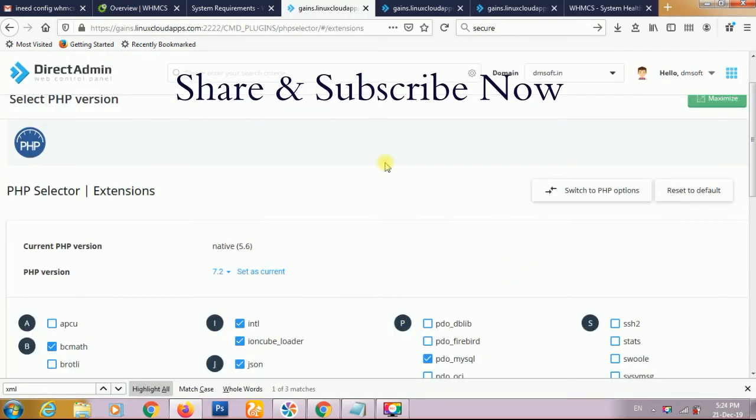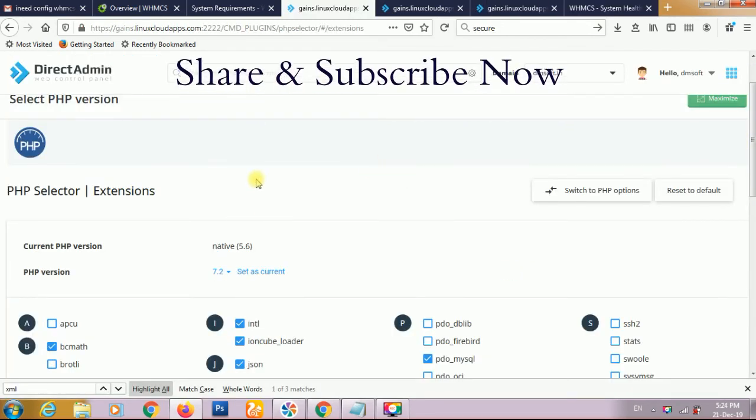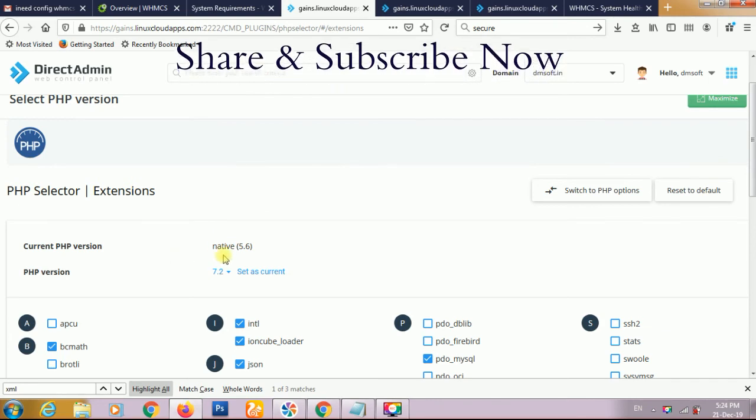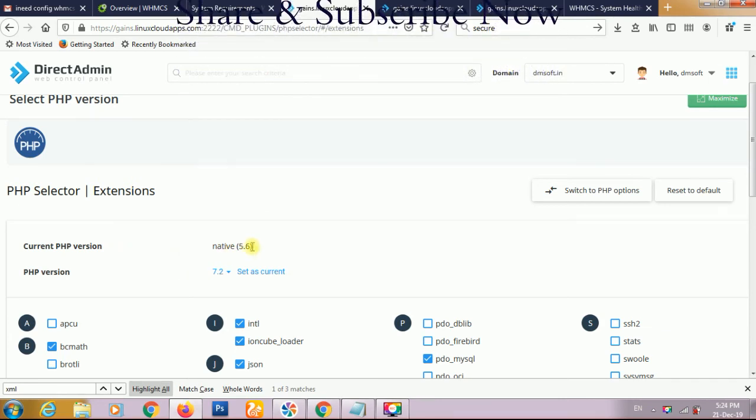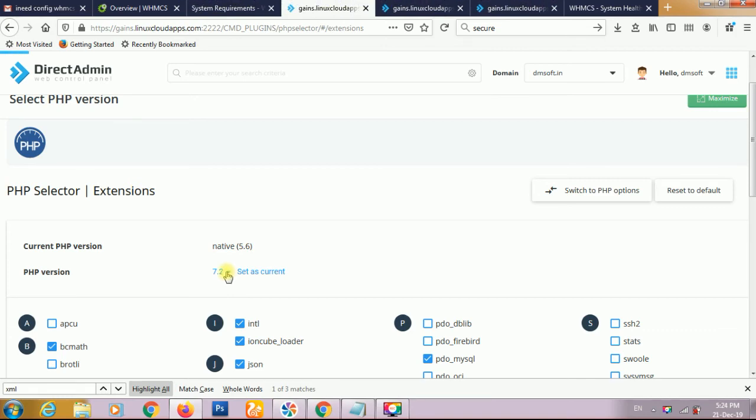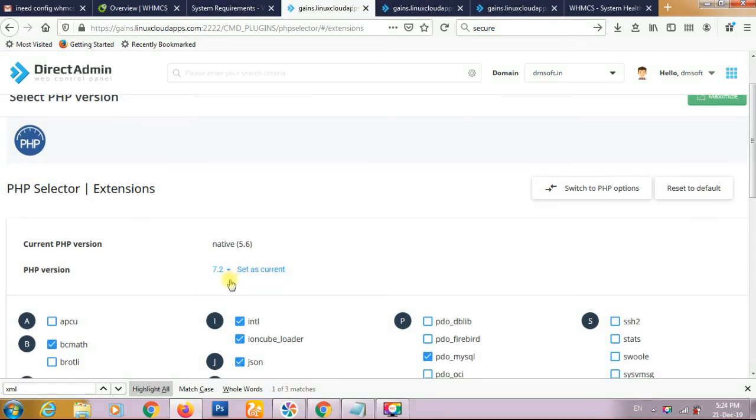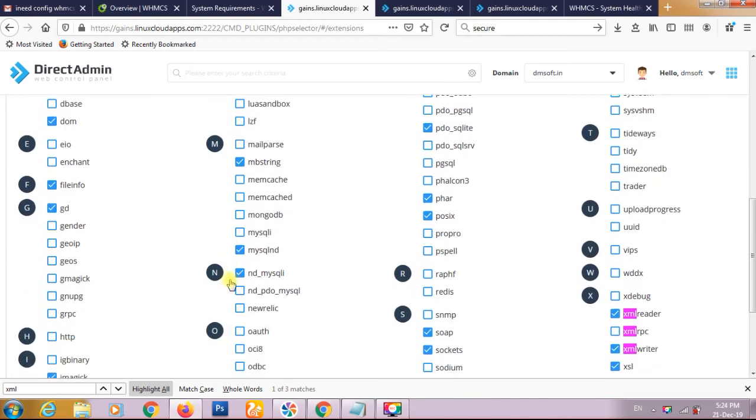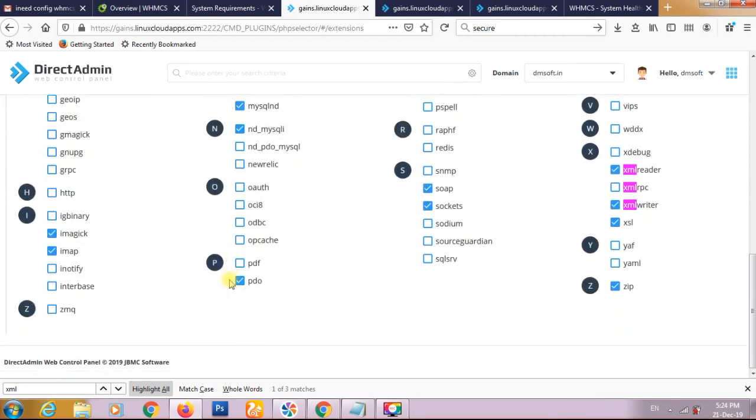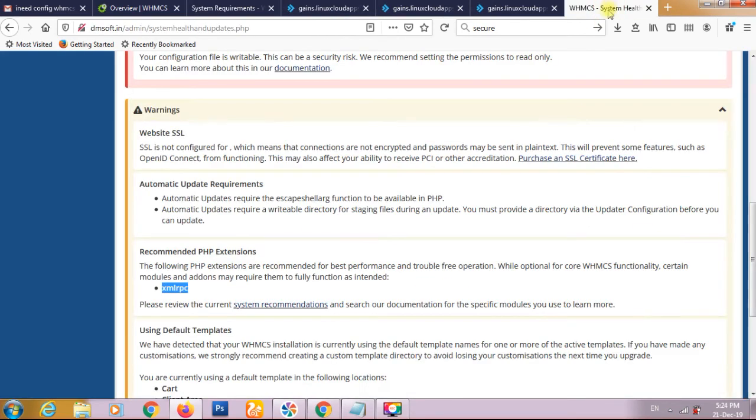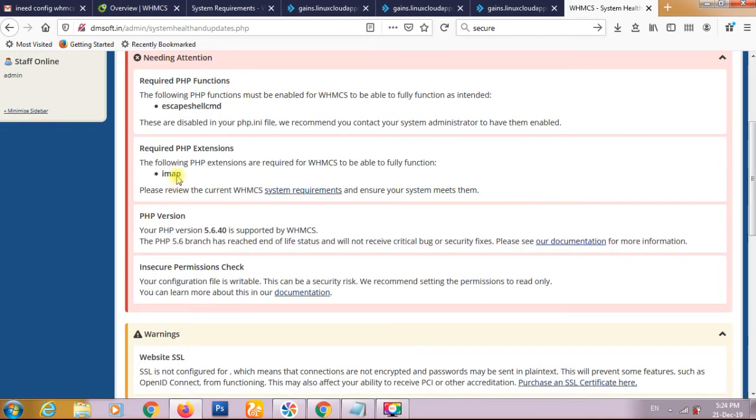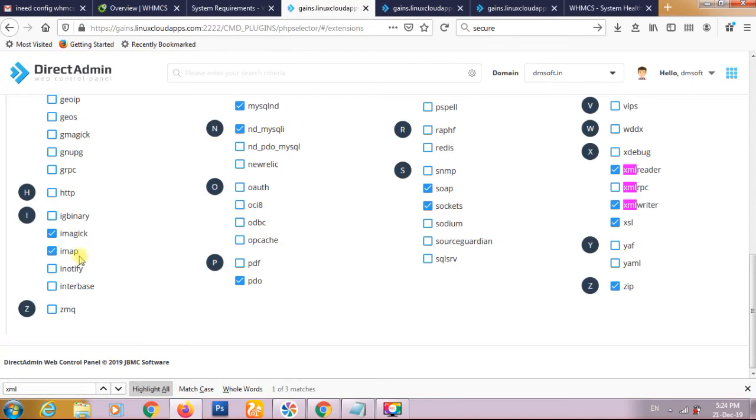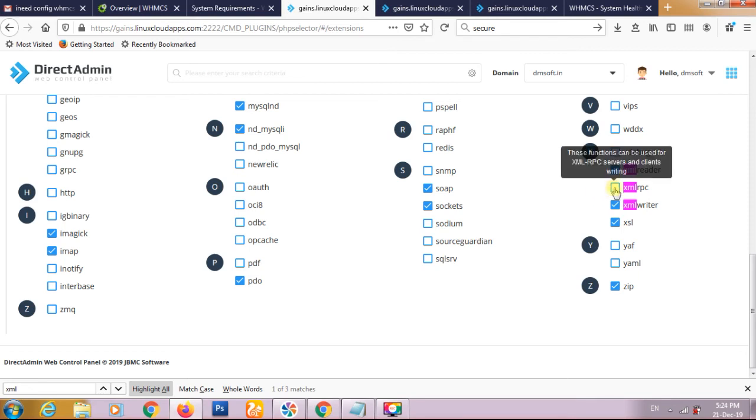Furthermore we have come to the PHP version. Our native version is 5.6. We have improved it to 7. And a lot of other things we have found that, like IMAP extension is required here. It's showing that IMAP extension is not enabled so we are doing this IMAP enable. And also we found that XML RPC warning so we have to enable XML RPC also.